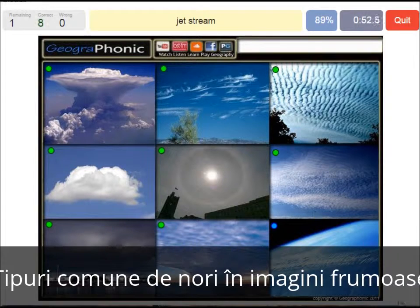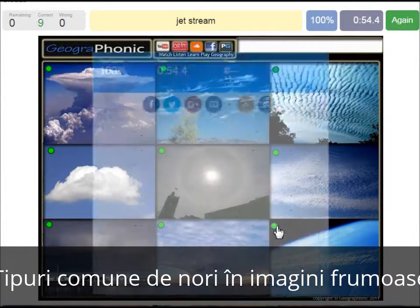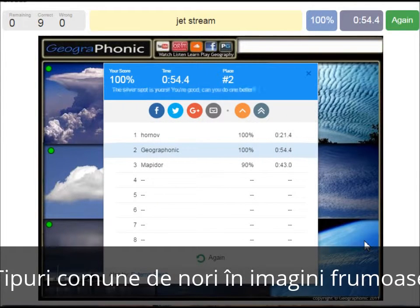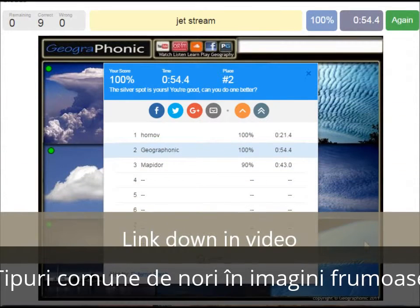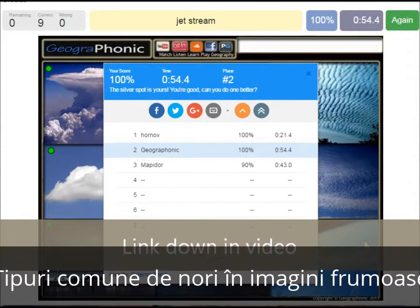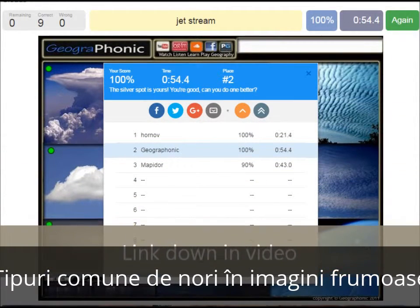And here we see jet stream. Alright, you can play this game yourself. Look in the description of this video to find the link to the game.